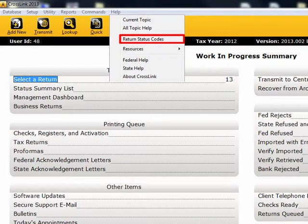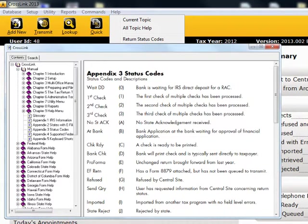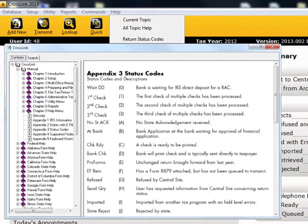Return Status Codes. This function shows you the status summary code used by Crosslink when it transmits return information back to your transmitting computer.